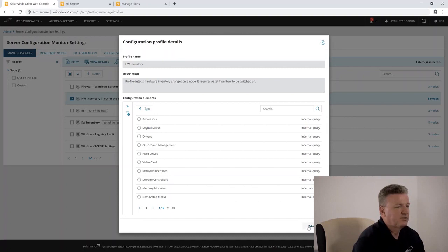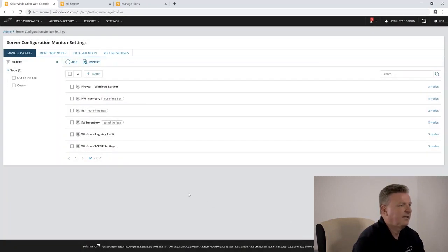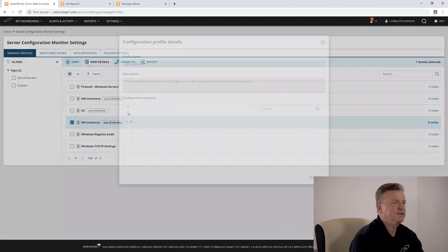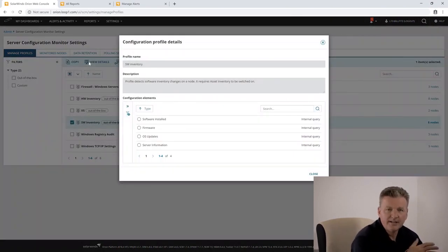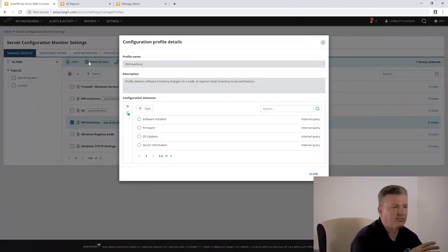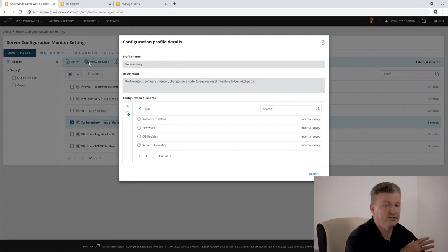We also have a built-in profile for software inventory so we can see changes to firmware, device drivers, installed software, or uninstalled software.